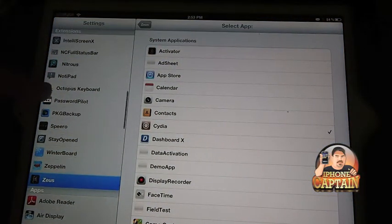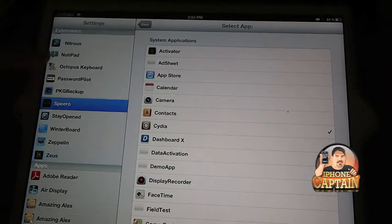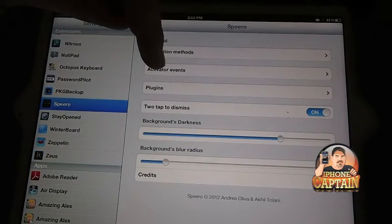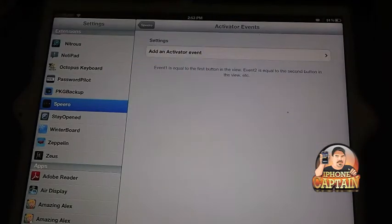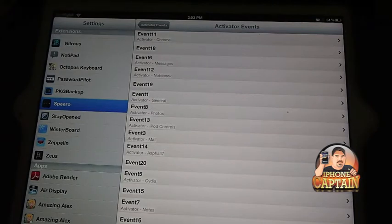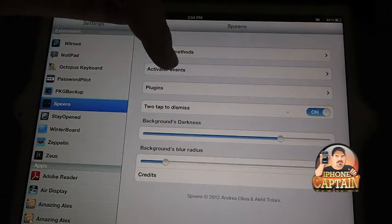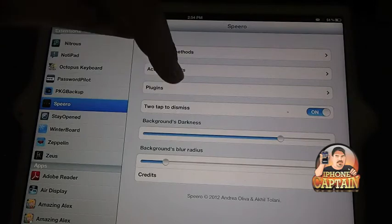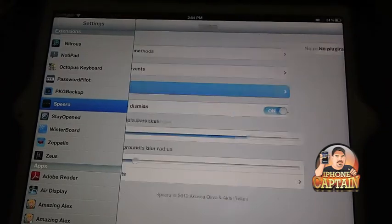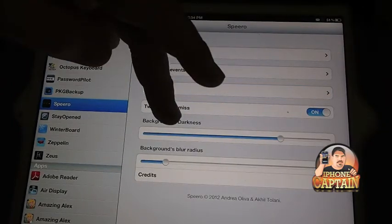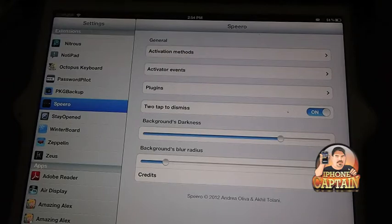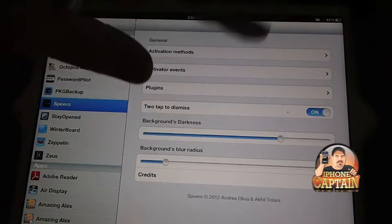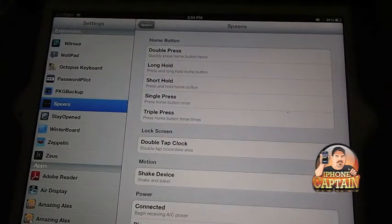You set it to a gesture and you double tap to dismiss. You see I've got it swipe to right. Swipe the status bar to the right will activate it. Right here it is. Here you set your activation method. Here's your activator events. You can add an event here. That's anything you want to put inside those rows I was telling you about.